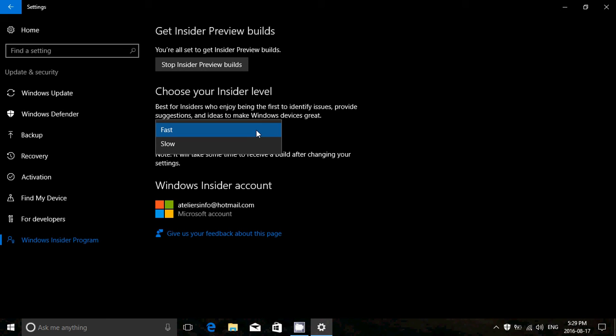Now, if you are an insider and the fast or slow ring, the difference in the fast ring, you get all the builds as soon as they're released. There's, in Microsoft, what's called the developer ring. That's where the Windows insider builds are tested. And when they are ready for what they think is released, they send it to what's called the fast ring.